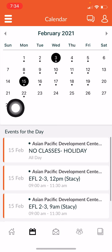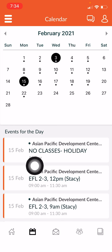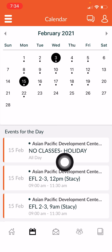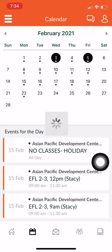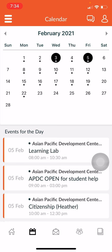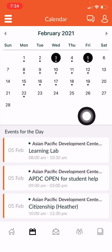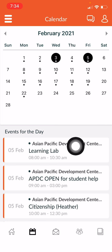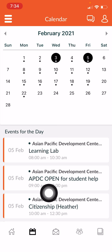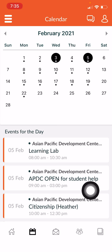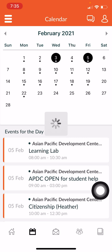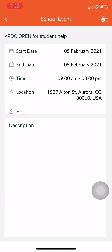For example, on February 15th I see there are no classes — it's a holiday. I also see on February 5th that APDC is open for student help. I can go to the school and talk to someone there to get help.